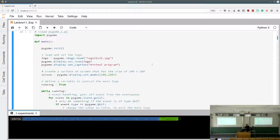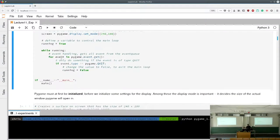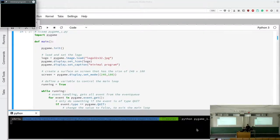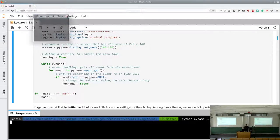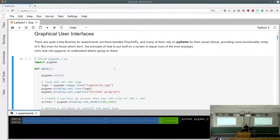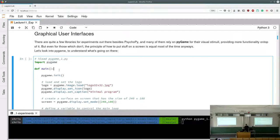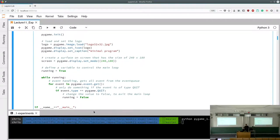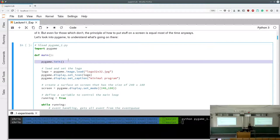PyGame doesn't want to be called from an interactive kernel because it crashes eventually, so we run PyGame scripts from the terminal. After importing PyGame, we initialize it — this must always be the first call. We set a window caption and icon using pygame.image.load and pygame.display.set_icon, and then set the display mode, which is required for PyGame to open.